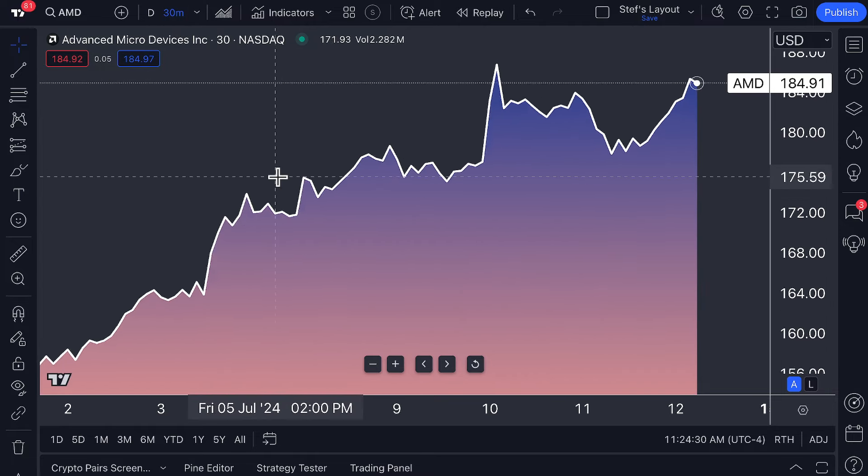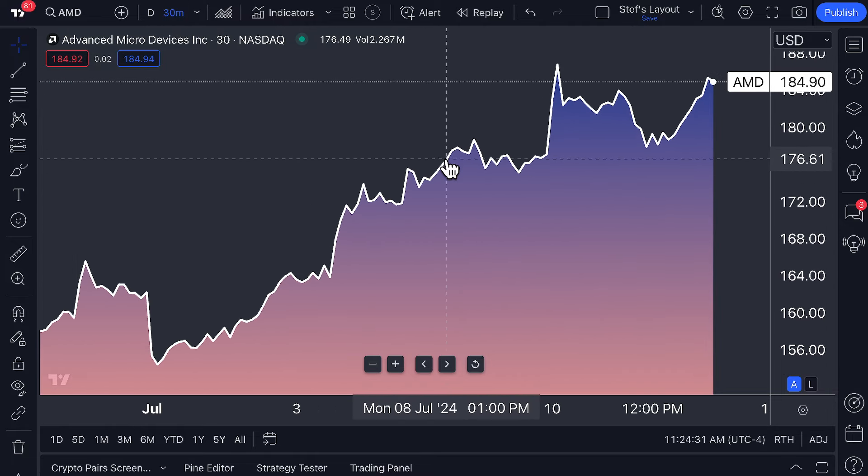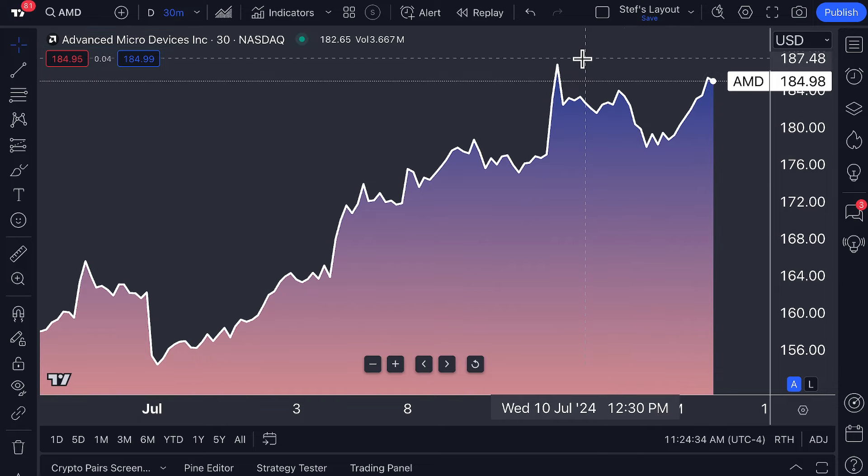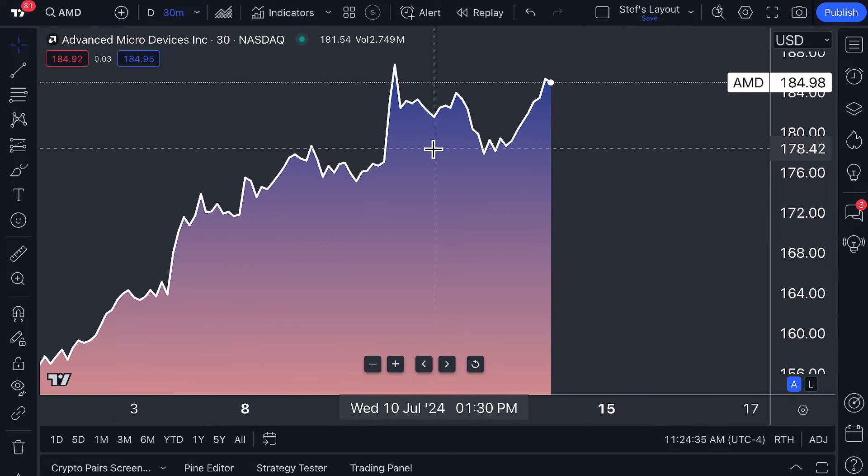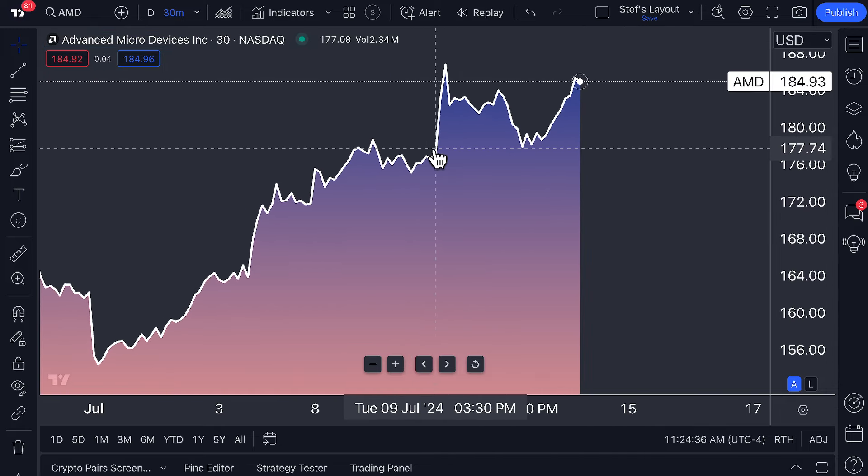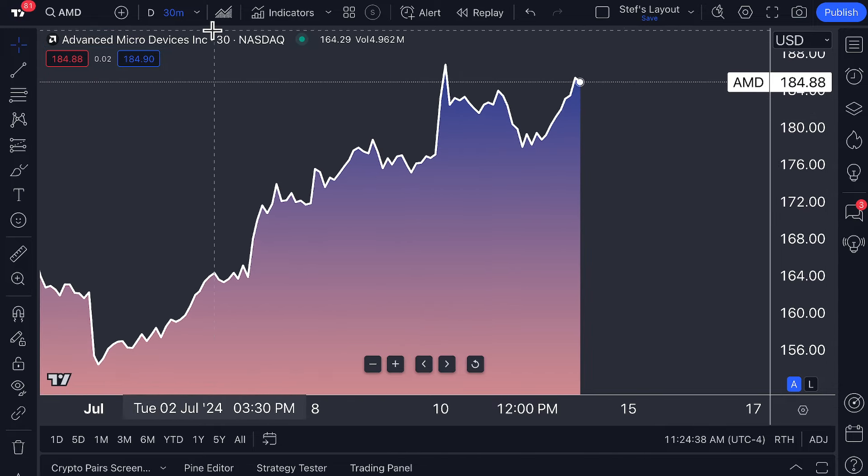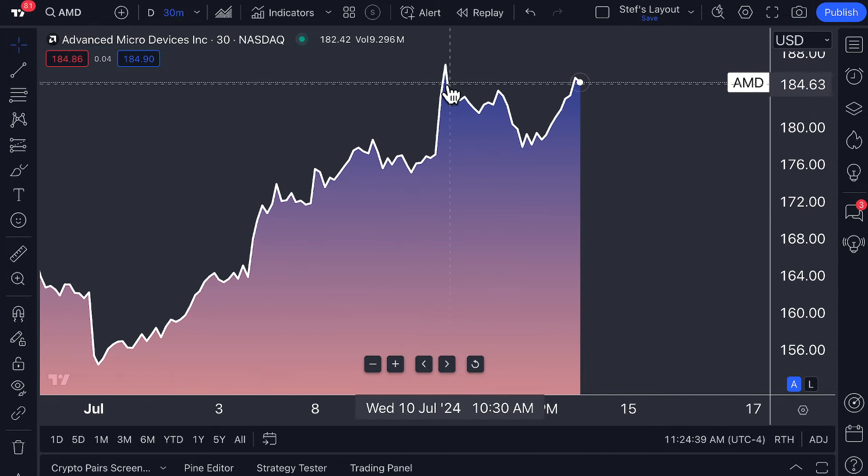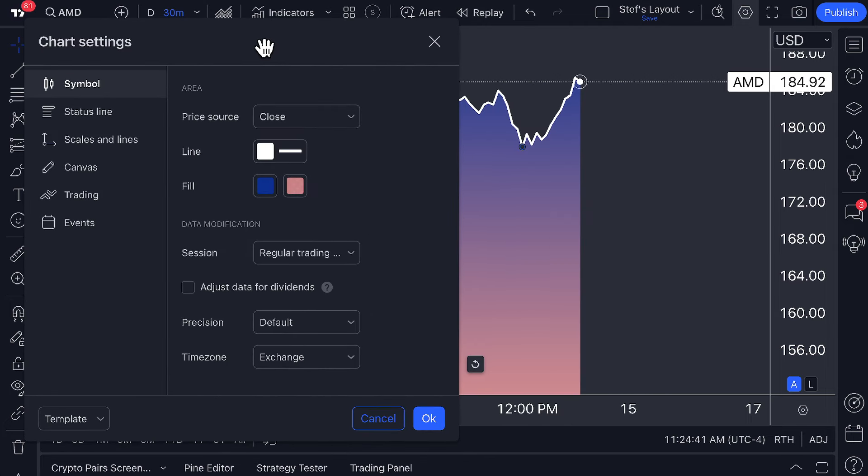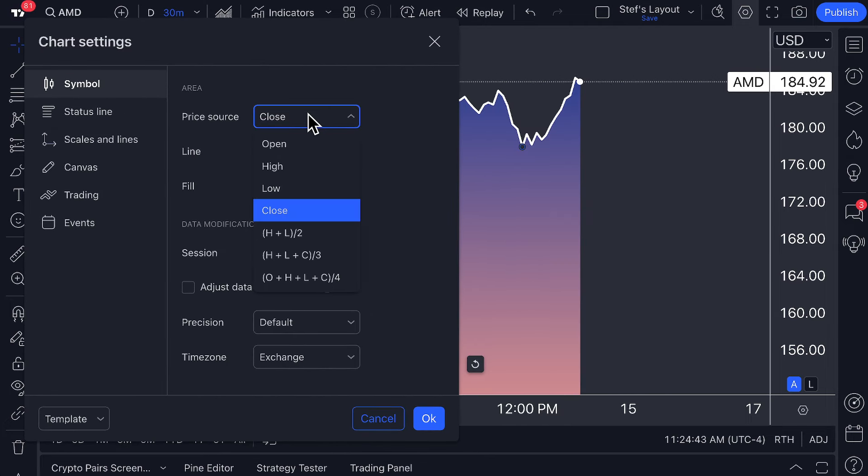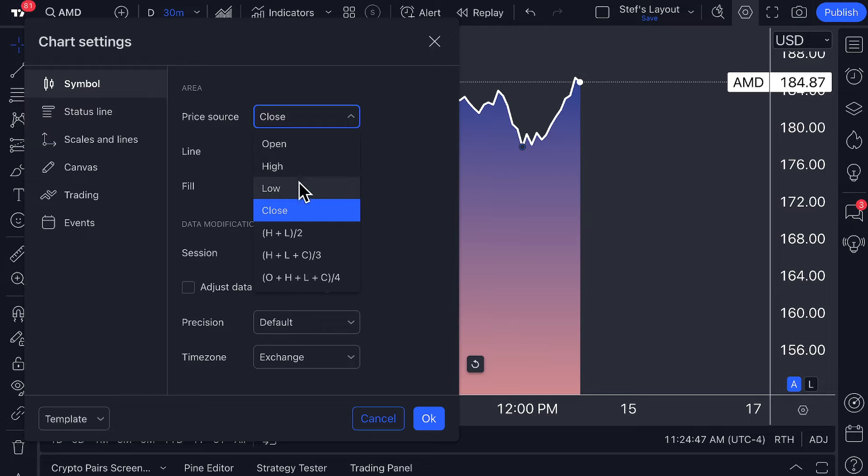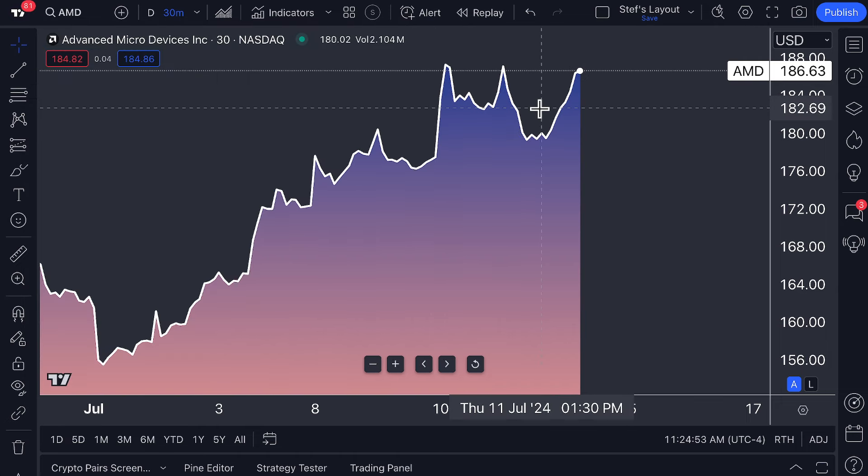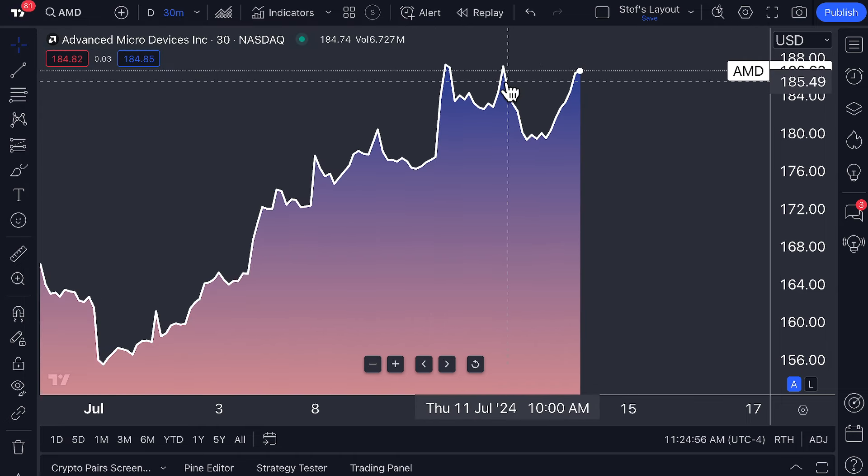Now here's where things get interesting and complex depending on the trader you are. You can change the price source to change how the line is constructed. If you only wanted to chart the highs every 30 minutes, click high, and now the line is connecting the points between the high points every 30 minutes. Or perhaps you don't want the high, you want to find an average of sorts.